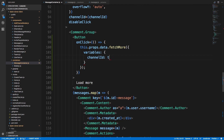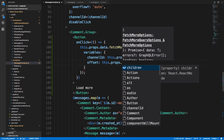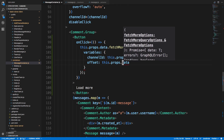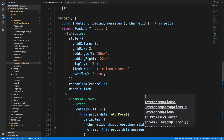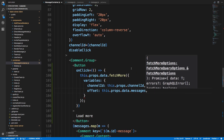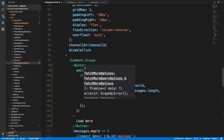We want to keep the same channelId — that's `this.props.channelId` — and then the offset is going to be the length of our current data, so `this.props.data.messages.length`. If we have five messages we'd like to get the fifth message onward. We might need to do plus or minus one, but we'll see if we get any key errors.